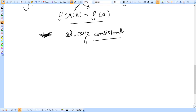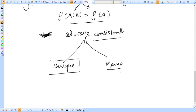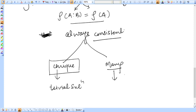Since the system is always consistent, it must have either a unique solution or many solutions. The third case — non-existence of solution — does not apply here. For a unique solution in a homogeneous system, we call it the trivial solution. For many solutions, we call it the non-trivial solution.